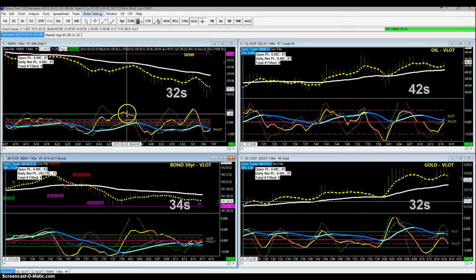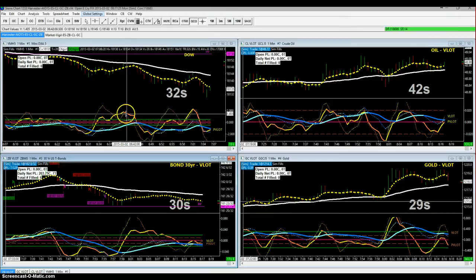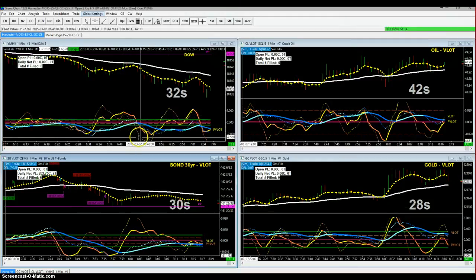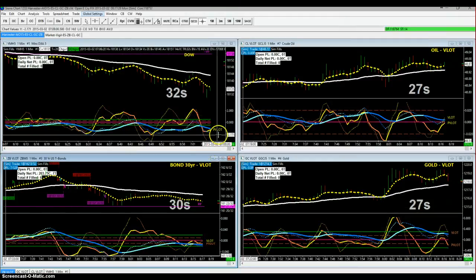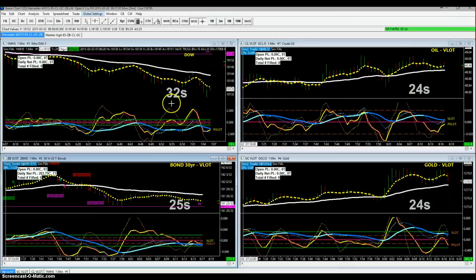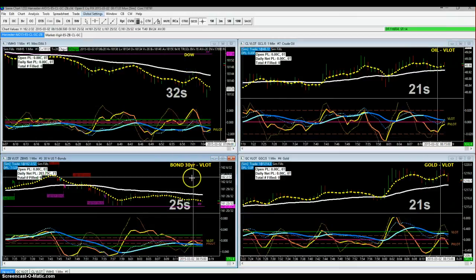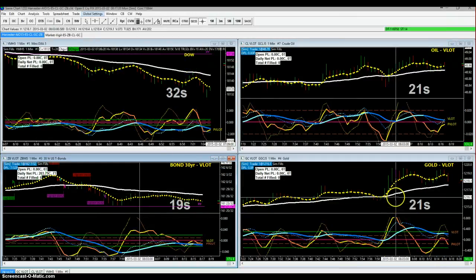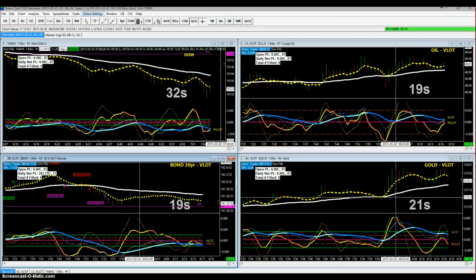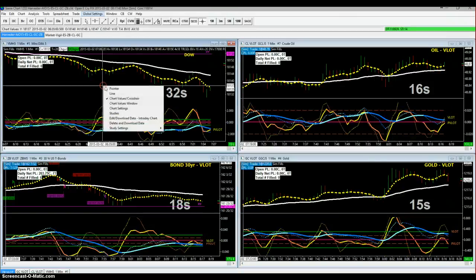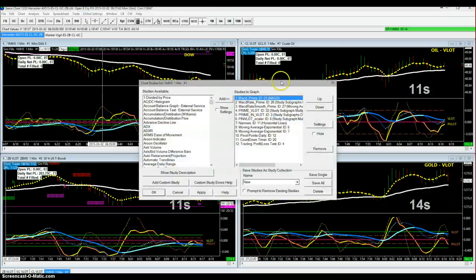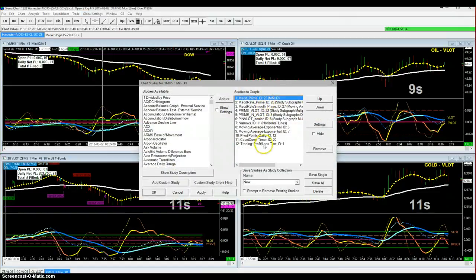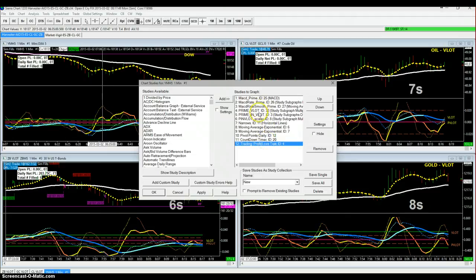I've added the prime V lot and the prime in, and I'm only monitoring these four instruments: the Dow, the 30-year bond, the oil, and the gold. The reason I called it AIO 15 is because I got rid of a lot of the studies that we no longer use.